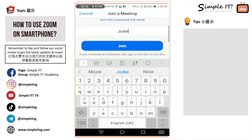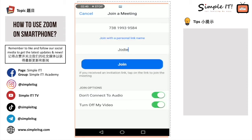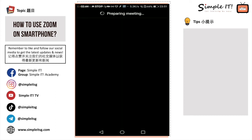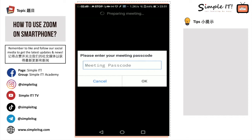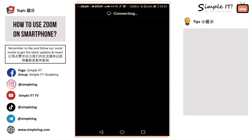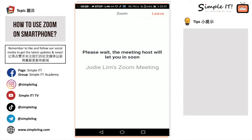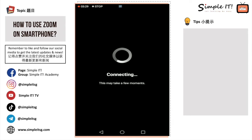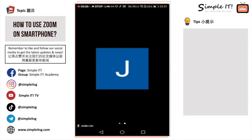After all is set, click the Join button. You will then be prompted to enter your meeting passcode. Enter the passcode given to you and click OK. You will then see a message that you are in the waiting room, and you have to wait for the host to admit you before you can enter the meeting room. Once admitted, you'll be connected and inside the meeting room.